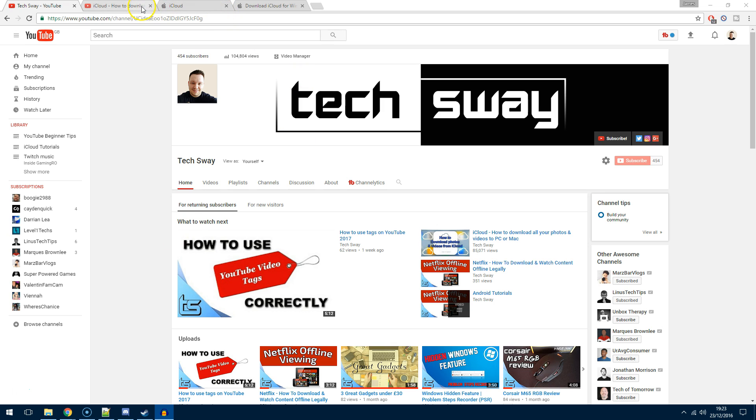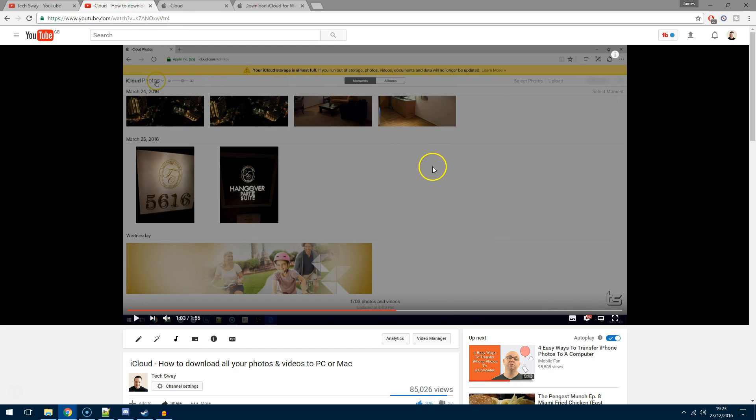If you've watched my previous video on this, you'll see an interface similar to this where you've got moments and albums and then you have the option to select photos. This has completely gone in the new interface.